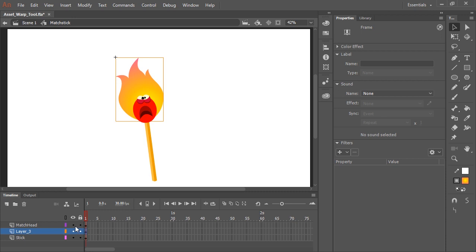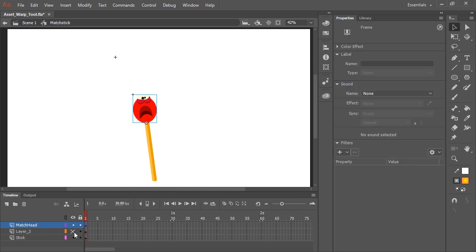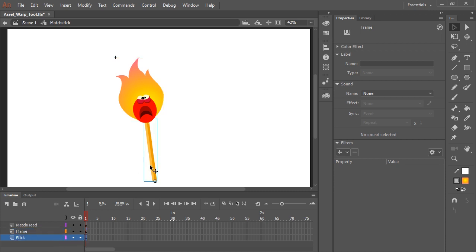And here in the timeline, you'll notice I have three different layers. The match head itself, this symbol here. I have the flame art itself. And while we're at it, let's name that. And in the bottom layer is the stick.